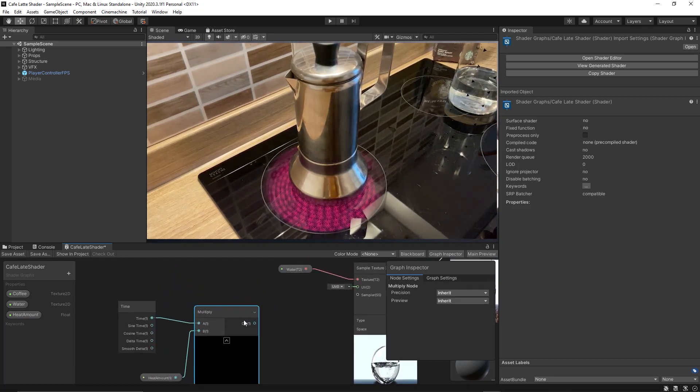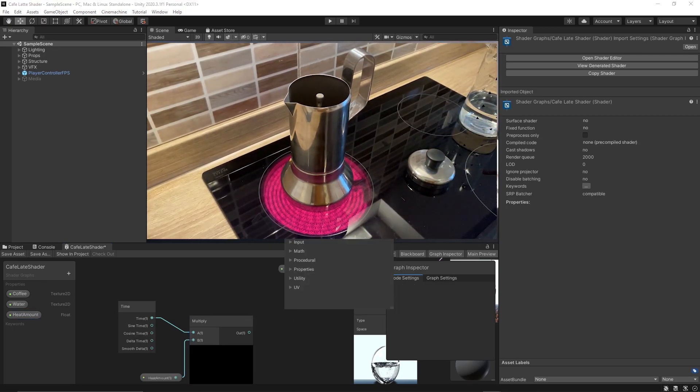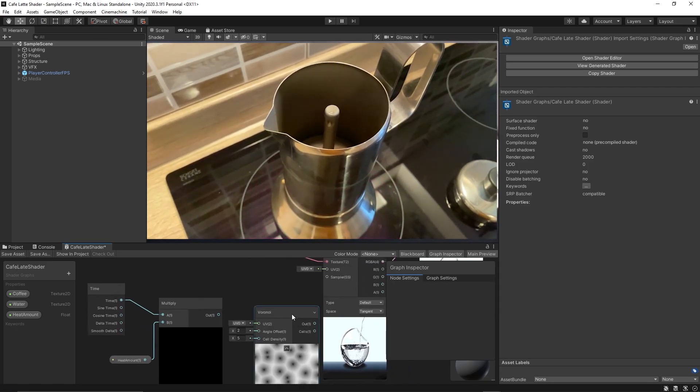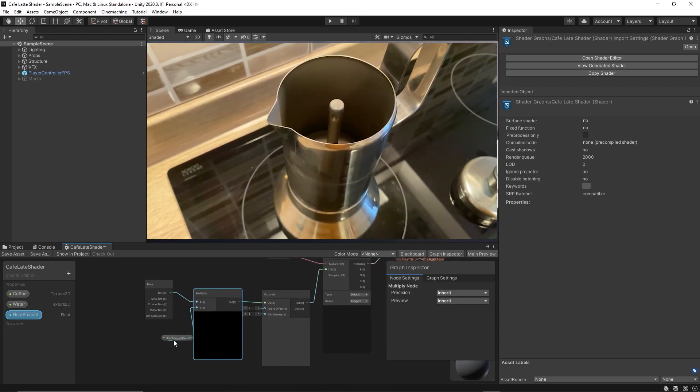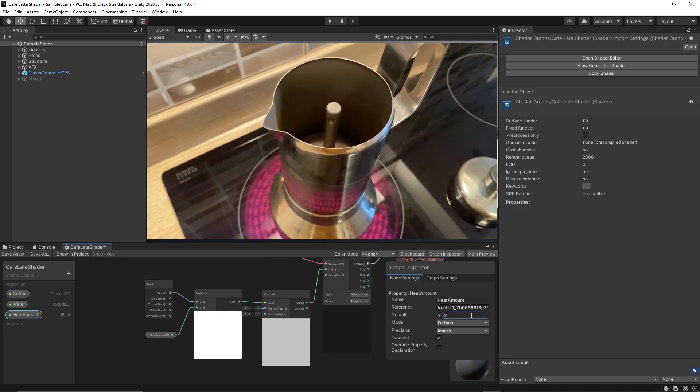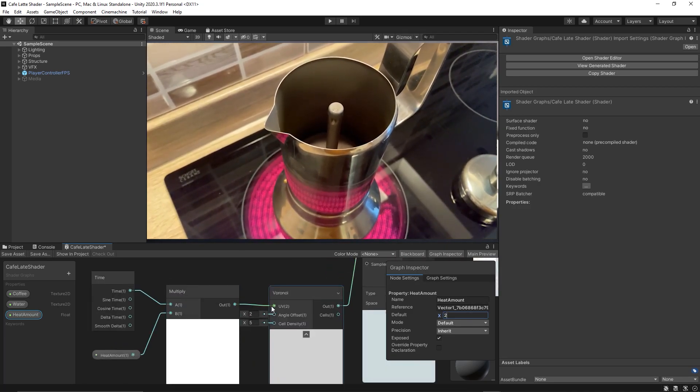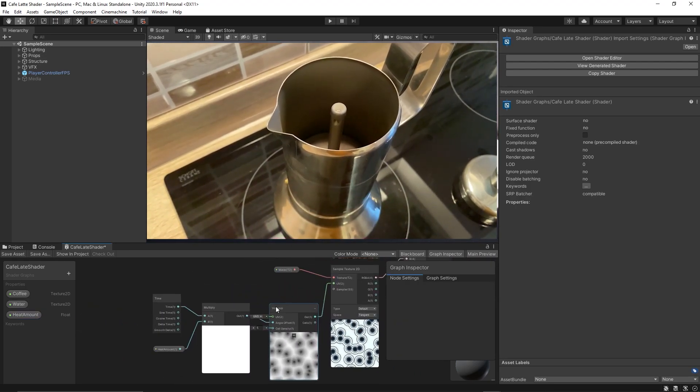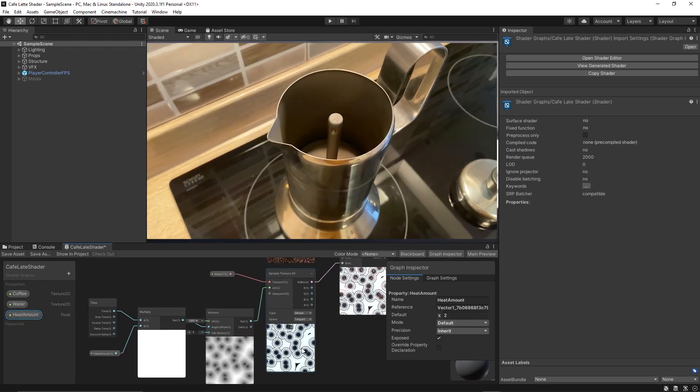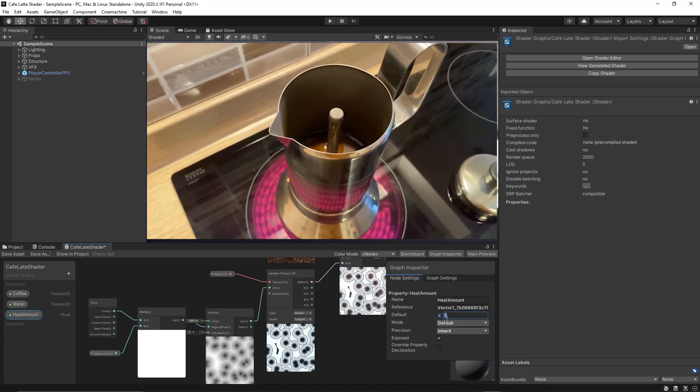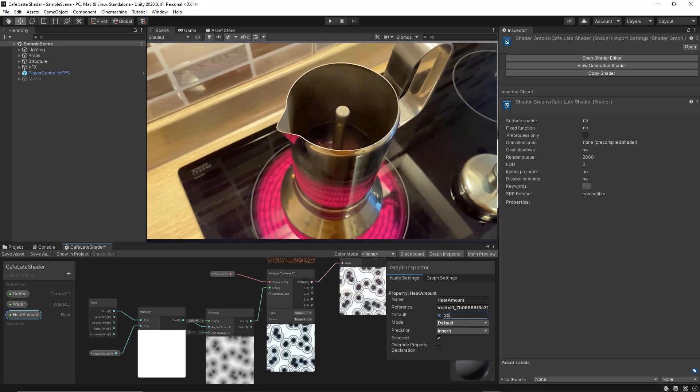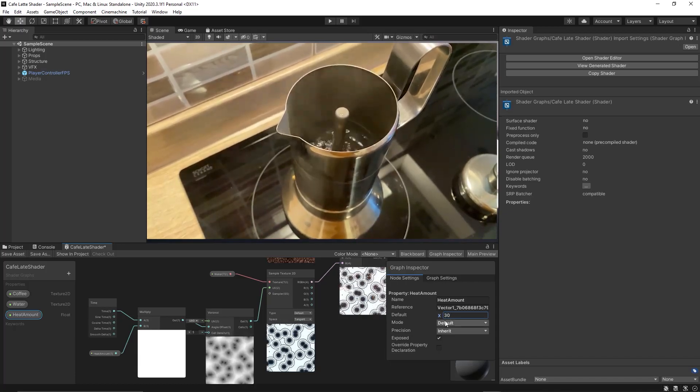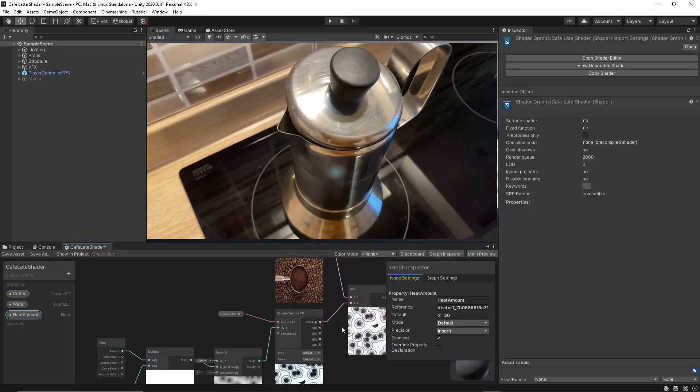And to make the water boil we need a Voronoi node. So connect the results of the multiply into the angle offset of the Voronoi node. Then connect the Voronoi node to the UV of the water sample texture 2D. Now let's increase the heat amount till the water boils perfectly. So let's set it now for maybe 10 or 20 or even 30 to make the particles of the water heat fast and start boiling immediately. So it seems the value of the heat amount 30 is perfect for boiling the water.